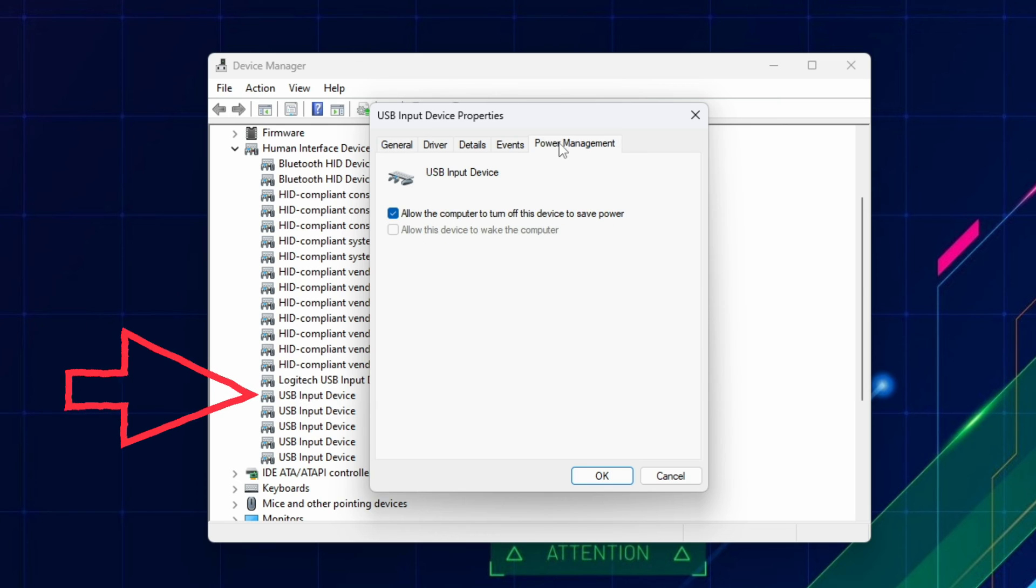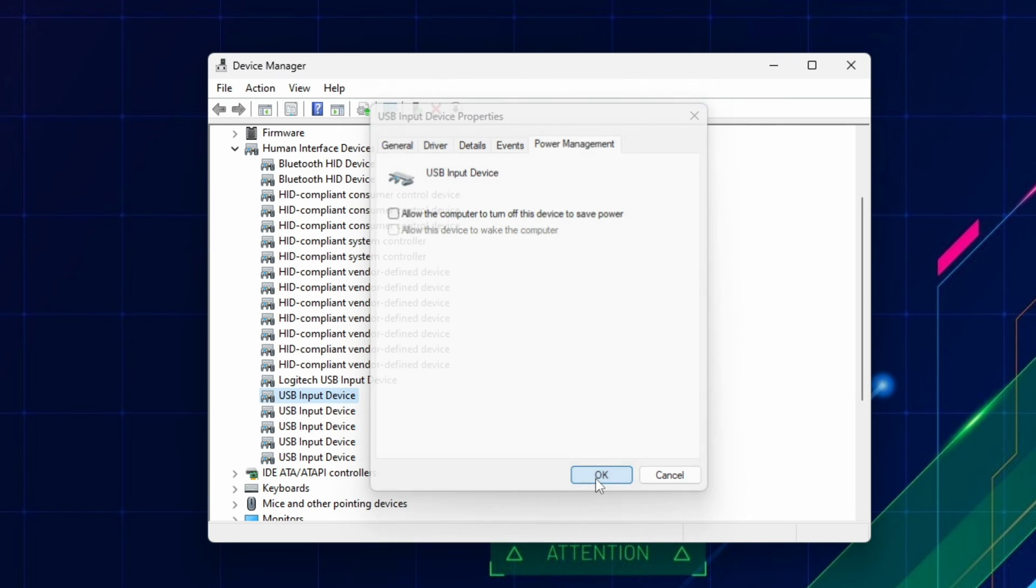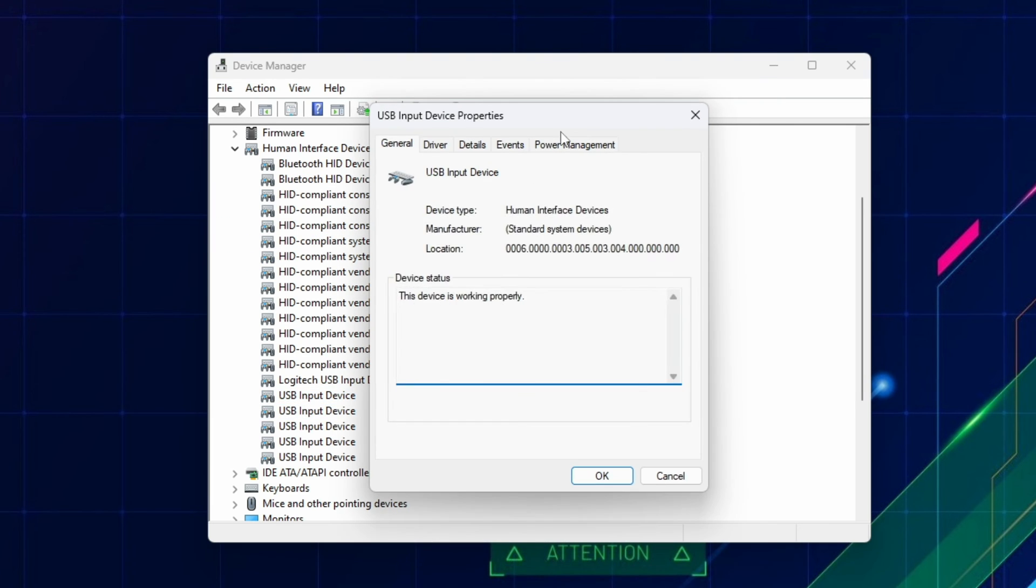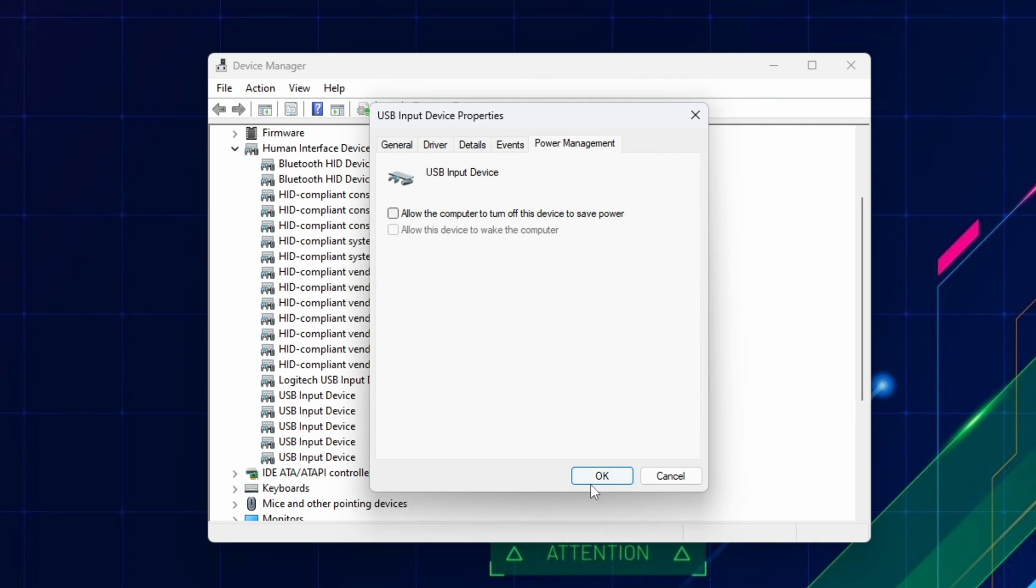In the new window, go to the last tab, Power Management, and uncheck the option Allow the computer to turn off this device to save power. Click OK. You can go down the list and do this for more than one of the USB Input Devices listed.